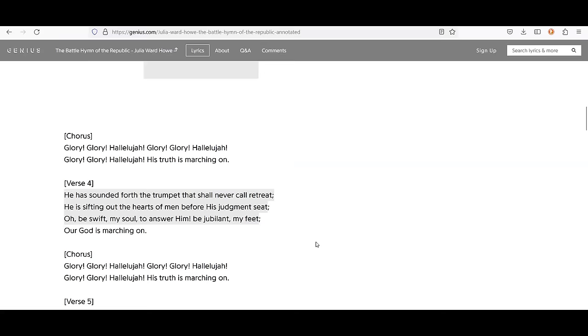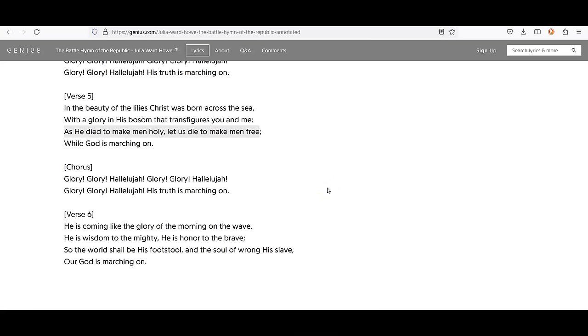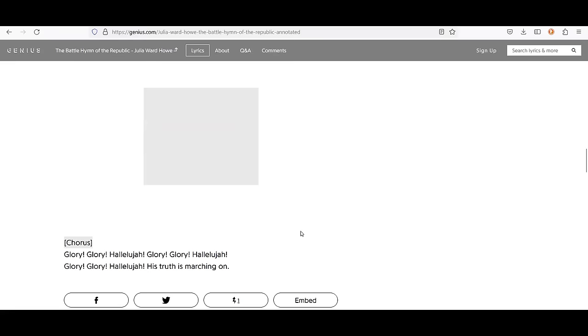He has sounded forth the trumpet that shall never call retreat. He is sifting out the hearts of men before his judgment seat. Oh, be swift my soul to answer him. Be jubilant my feet. Our God is marching on. In the beauty of the lilies, Christ was born across the sea. With a glory in his bosom that transfigures you and me. As he died to make men holy, let us die to make men free. While God is marching on. He is coming like the glory of the morning on the wave. He is wisdom to the mighty. He is honor to the brave. So the world shall be his footstool and the soul of wrong his slave. Our God is marching on.